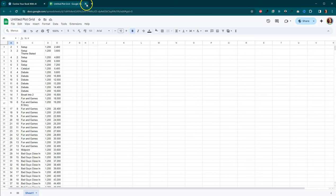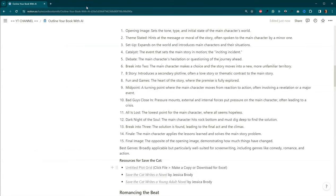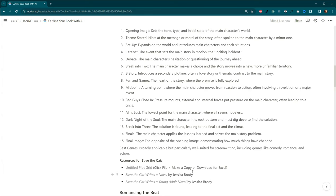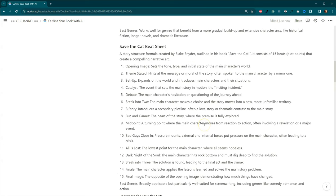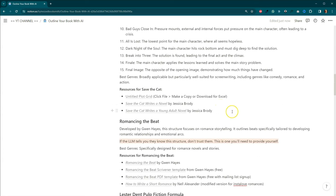If you aren't familiar with Save the Cat, I highly recommend getting a copy of Save the Cat Writes a Novel or Save the Cat Writes a Young Adult Novel by Jessica Brody. I own both of these books. They are fantastic. There's also several websites dedicated to Save the Cat and tons of videos.